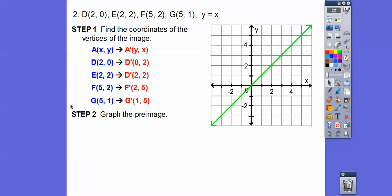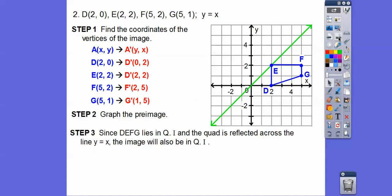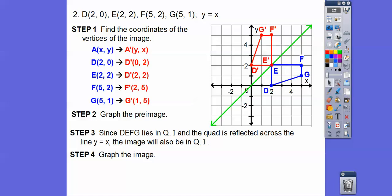Let's graph the pre-image — the blue quadrilateral. D is at (2, 0), E at (2, 2), F at (5, 2), and G at (5, 1). Since DEFG is in quadrant 1 and we're reflecting over y = x, it stays in quadrant 1 but gets flipped over the green line. We just switch the ordered pairs. Graphing the image gives us the red quadrilateral over there. As long as we follow the reflection rule for y = x — change (x, y) to (y, x) — we're good.